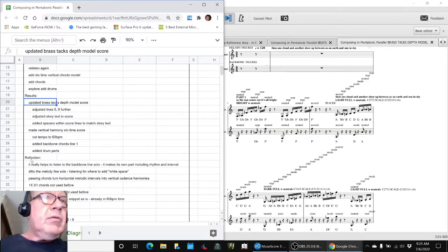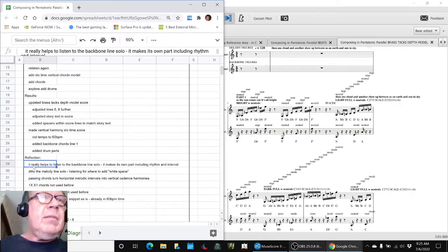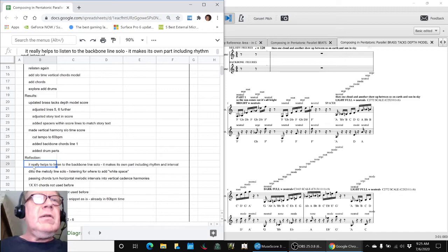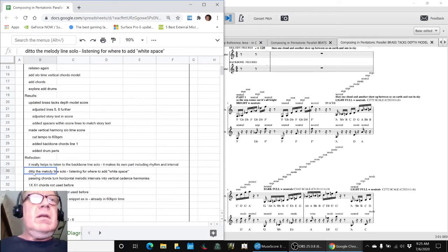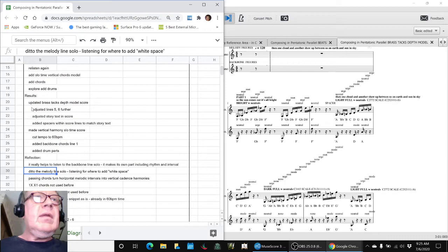And that was a reflection here. It really helps to listen to the backbone solo. It makes its own part and ditto the melody line. So we finished all that.